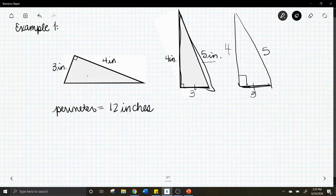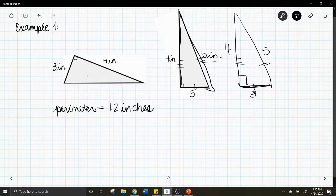Corresponding parts are the parts that, if you were able to translate, rotate, and reflect the shapes as needed, would lay on top of each other — so these are the same, these are the same, and these are the same. Corresponding angles will be equal as well.